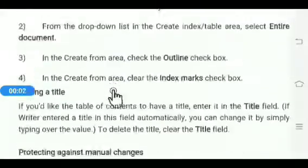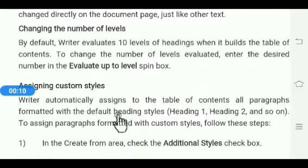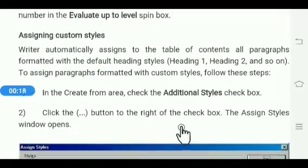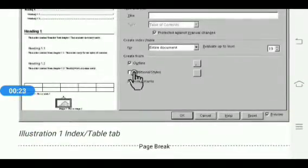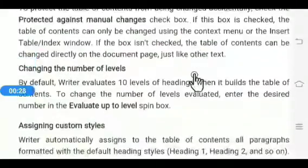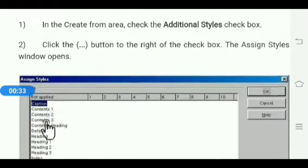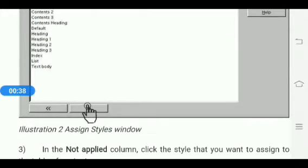Next is assigning custom styles. Writer automatically assigns to the table of contents all paragraphs formatted with the default heading styles — that is heading one, heading two, and so on. To assign paragraph formats with custom styles, in the Create From area click on Additional Styles option, then click on the three dots. The Assign Style window will open; from the Not Applied column, select any option and click on the arrow.